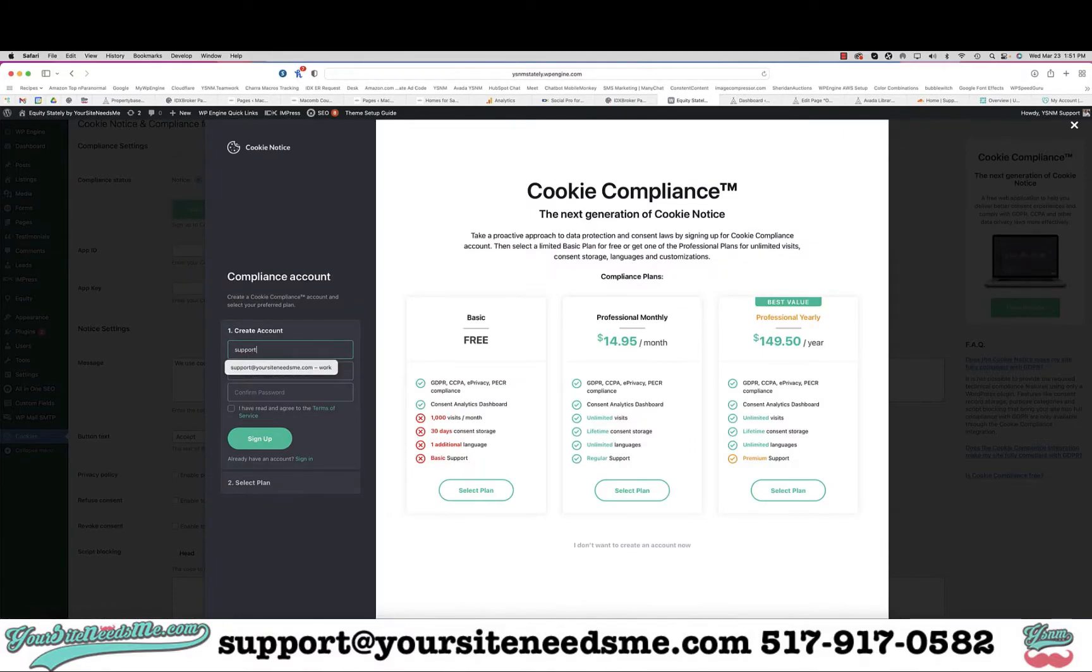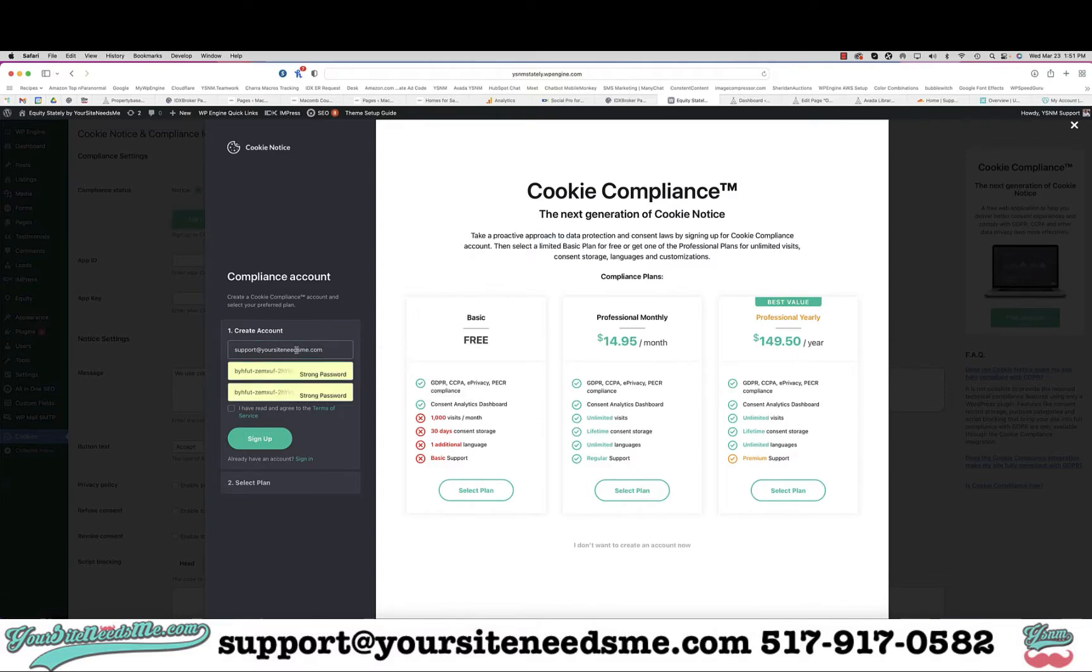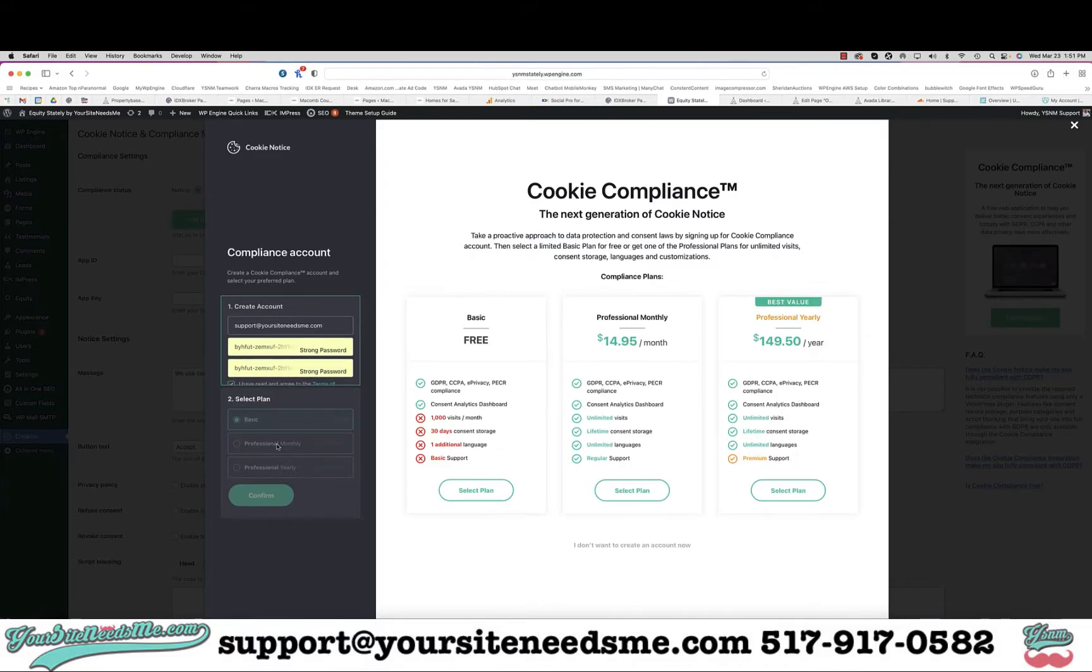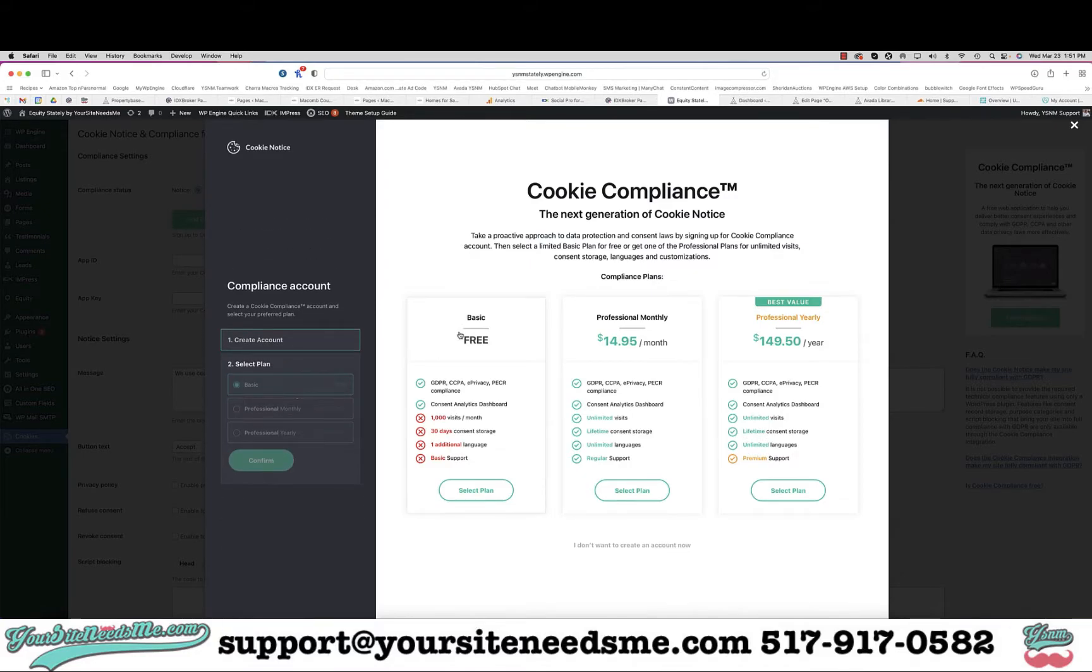Once you apply it, it's going to ask you to create an account. You can create an account and put your password in and check I have read and agree to the terms of service and click on sign up.